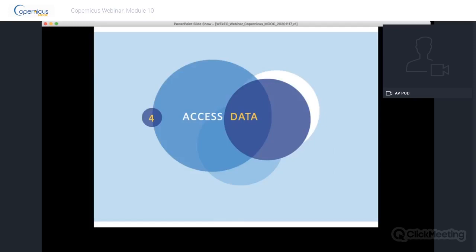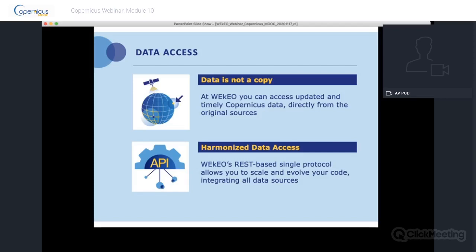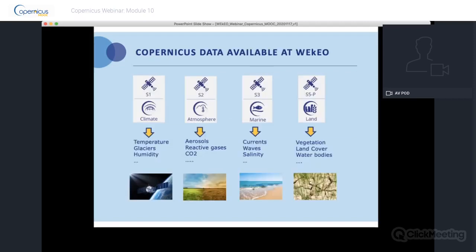Once your account is created, the next steps are to search and download data. One key advantage of accessing Copernicus data through Wikio is that data is not a copy — you access updated, timely data directly from original sources. Wikio also offers harmonized data access through a REST-based single protocol, allowing you to scale and integrate all data sources. Wikio makes Copernicus data available for reanalysis, real-time analysis, and forecasts. Data types available include climate, atmosphere, marine, and land. Check the Wikio catalog for full details.